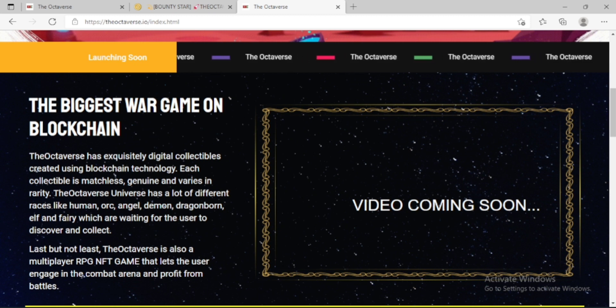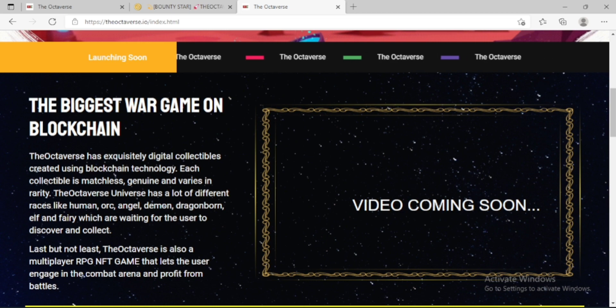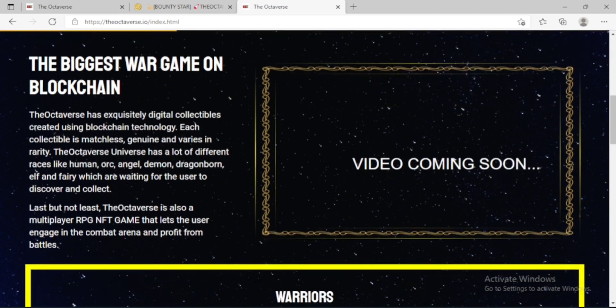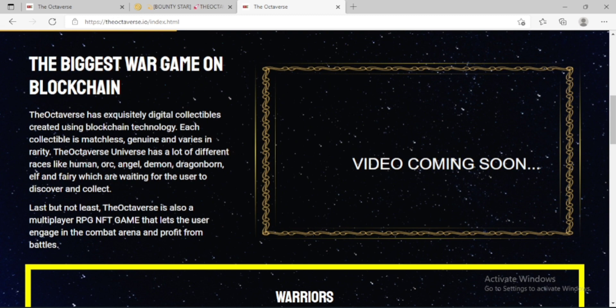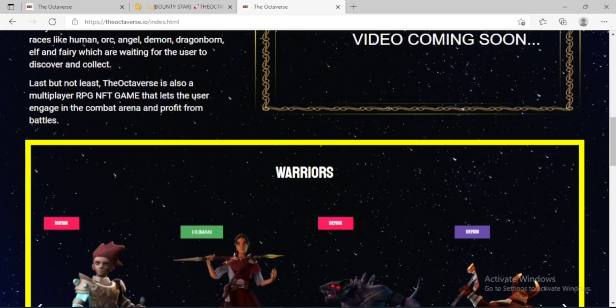Last but not least, the Octaverse is also a multiplayer RPG NFT game that lets the user engage in the combat arena and profit from battles.